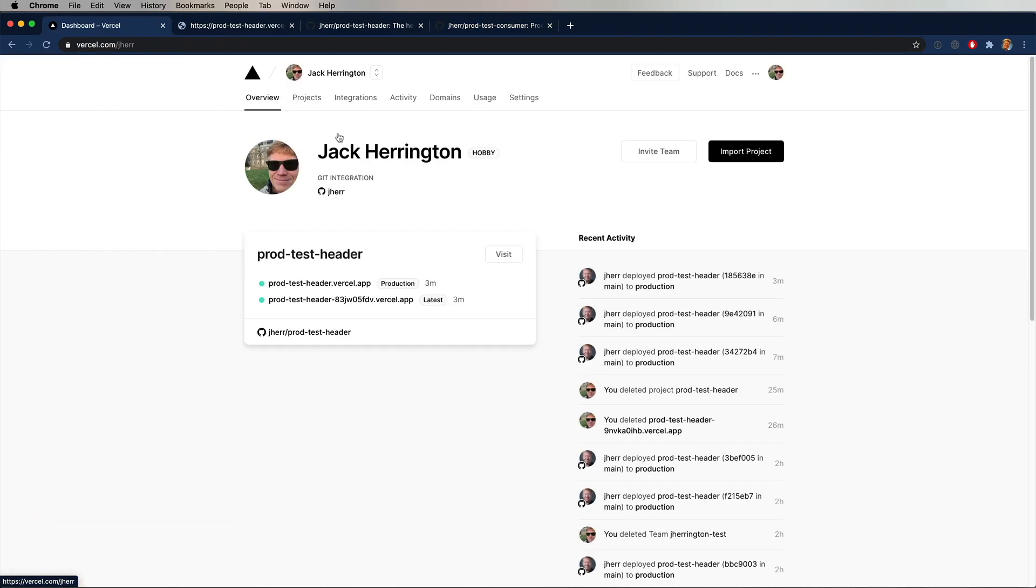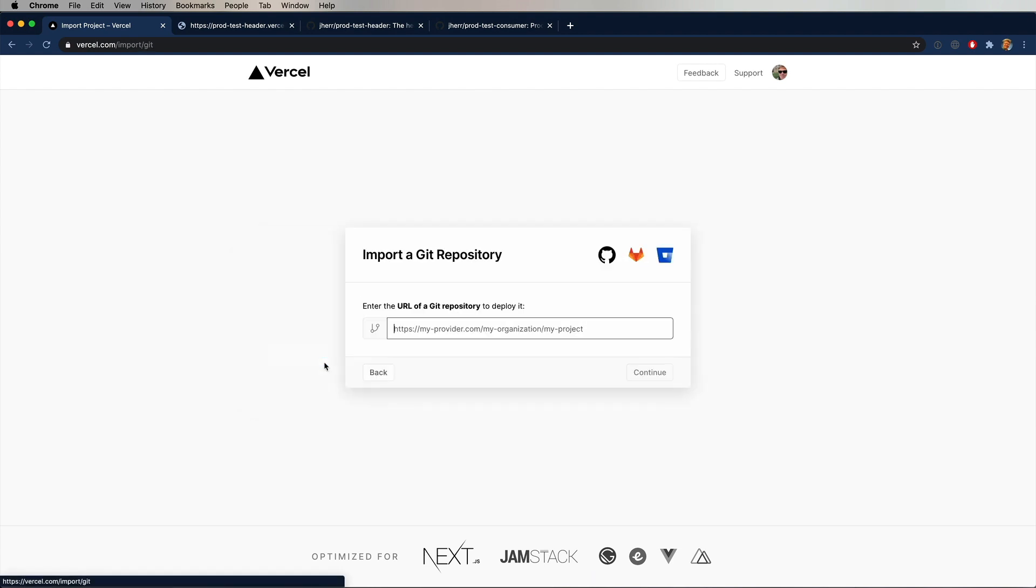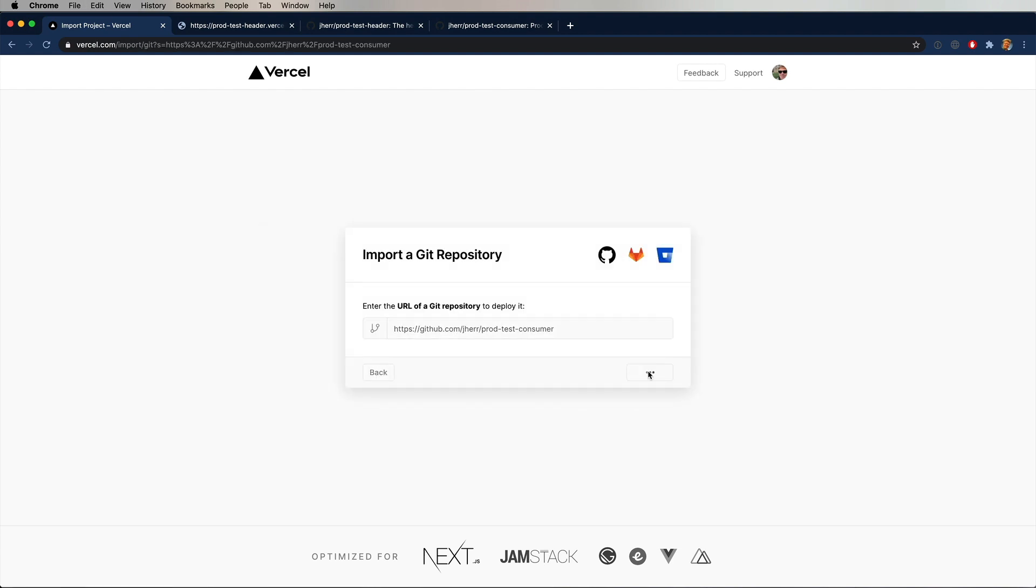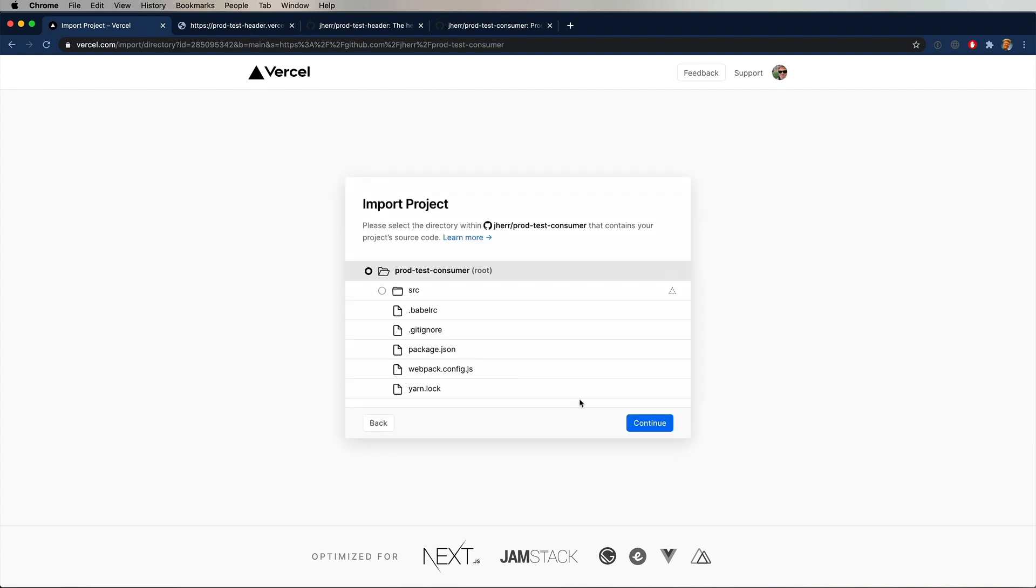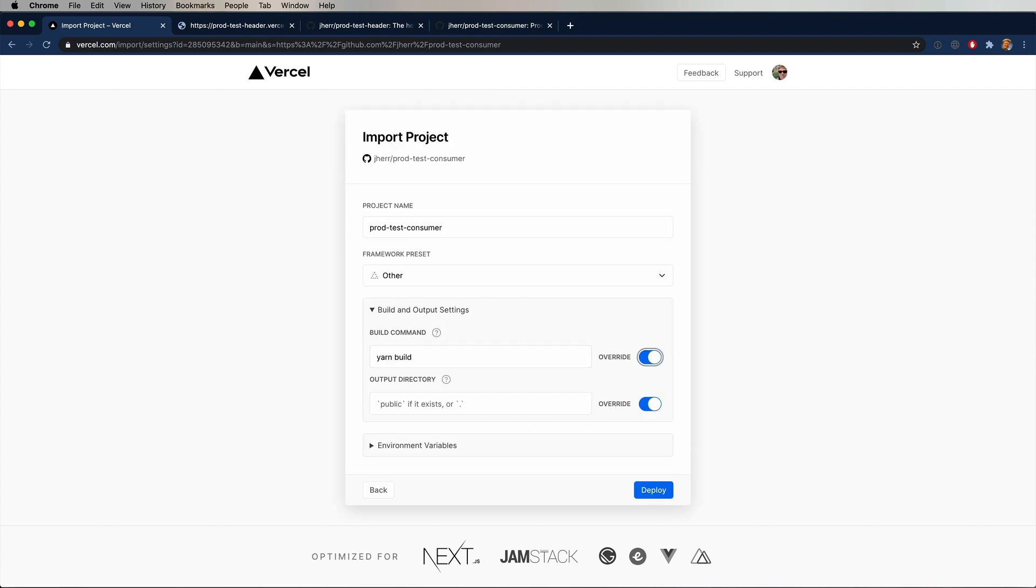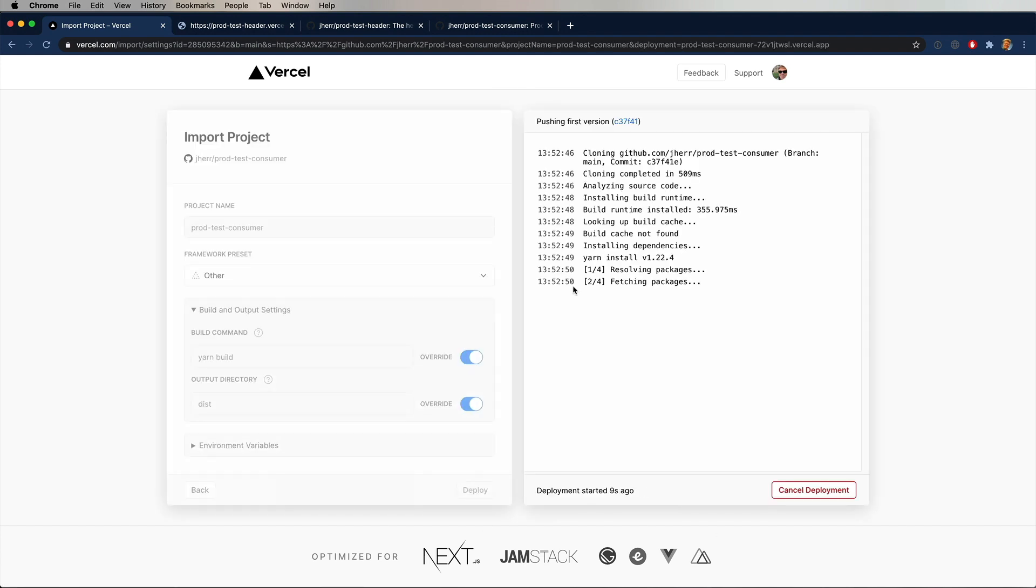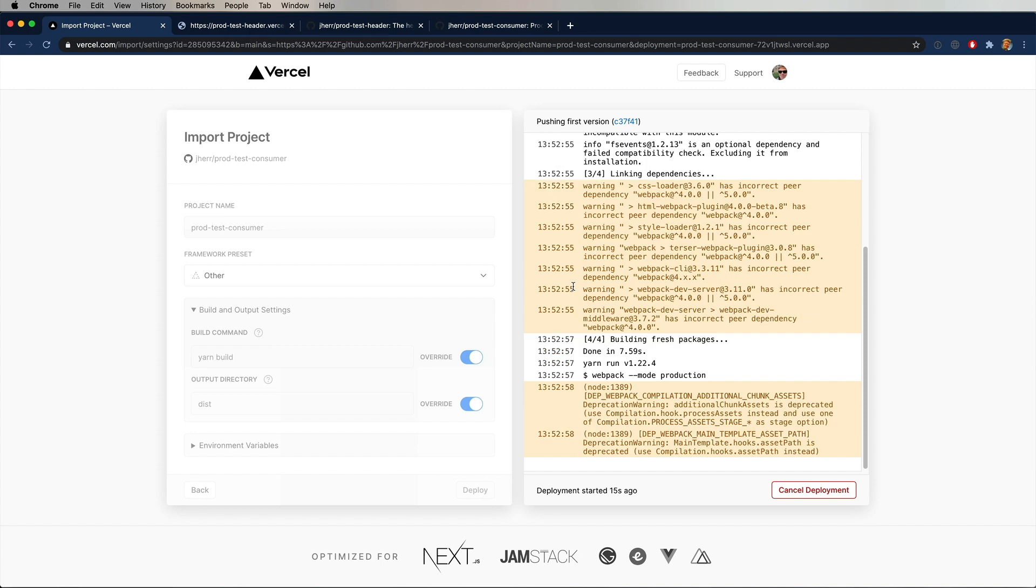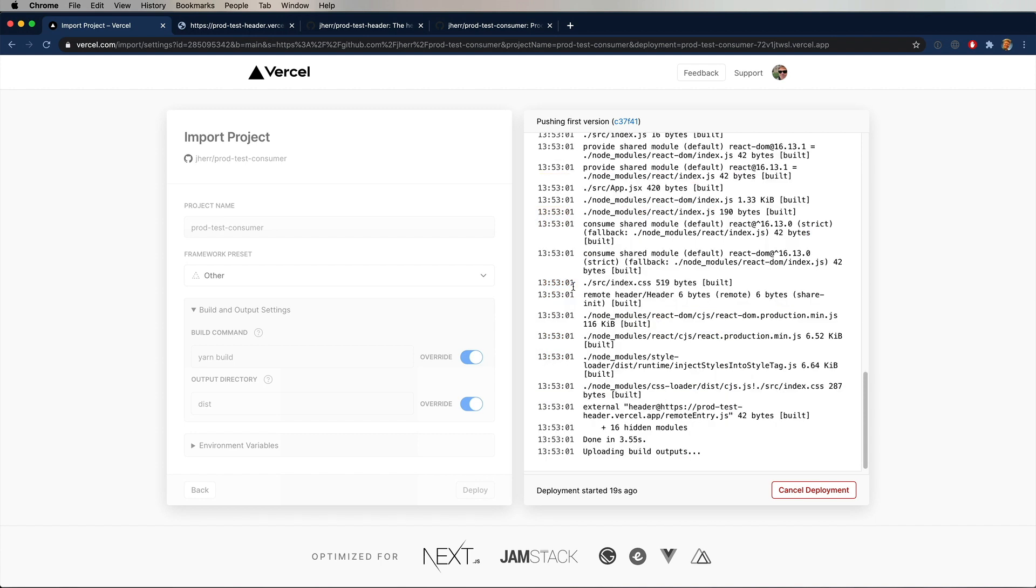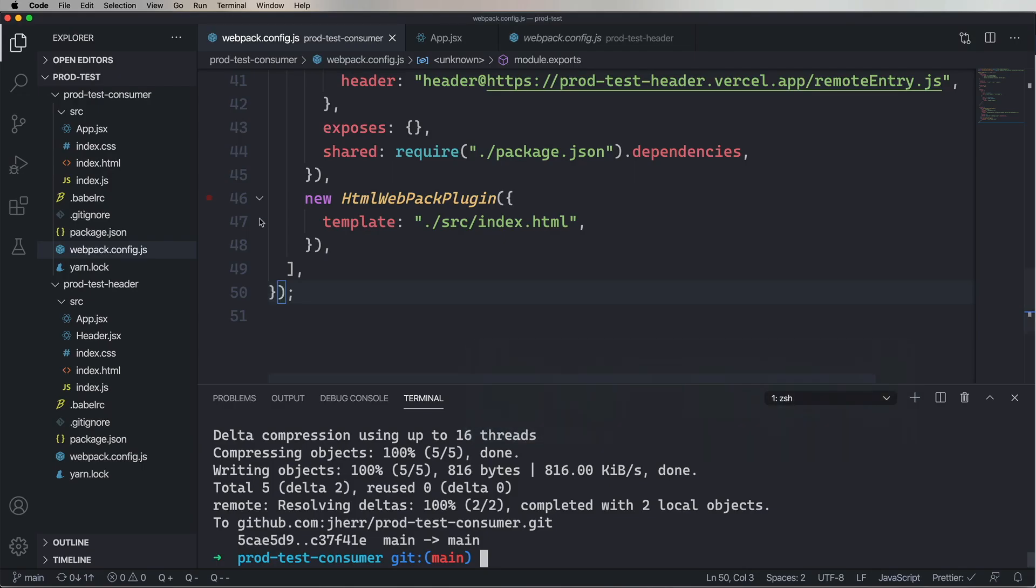Now we're going to go have a look at our Vercel site but we don't have the project yet so we're going to need to import that. So let's go over and import that repo. Same exact thing as before. Yarn build and dist. And boom. We can see it's working just right away. That's great. That's the consumer app.